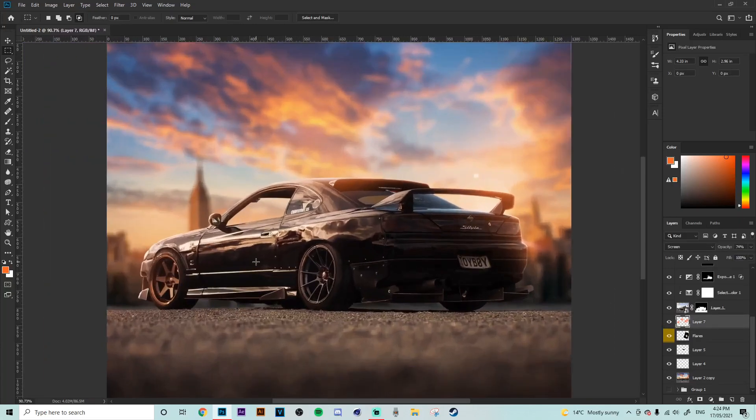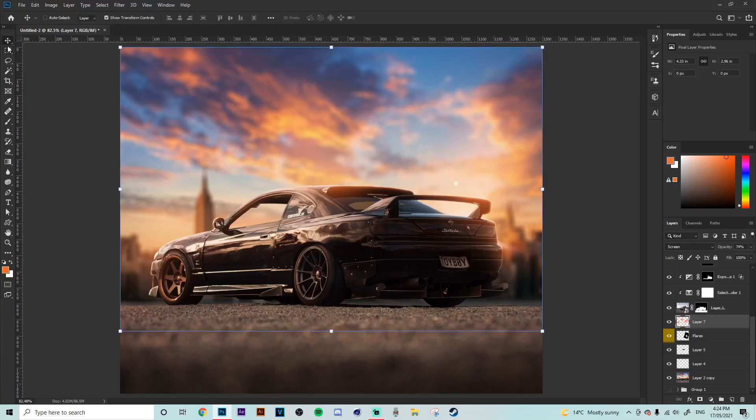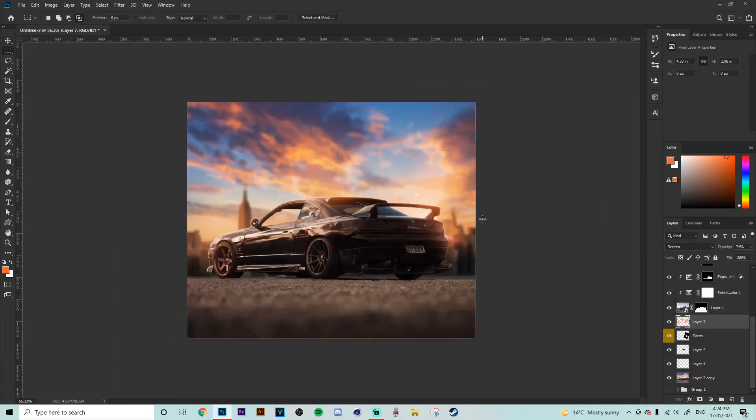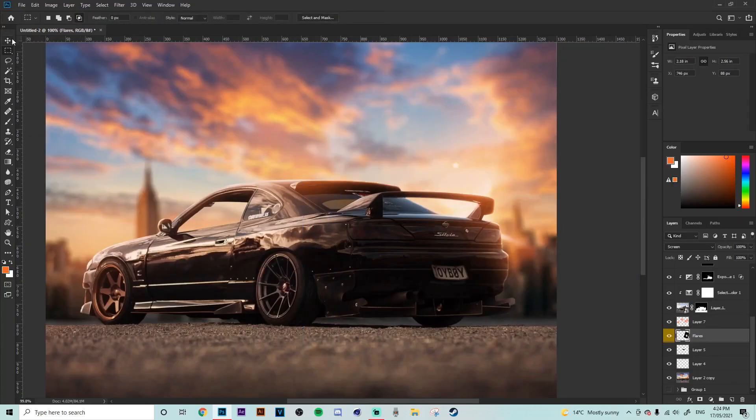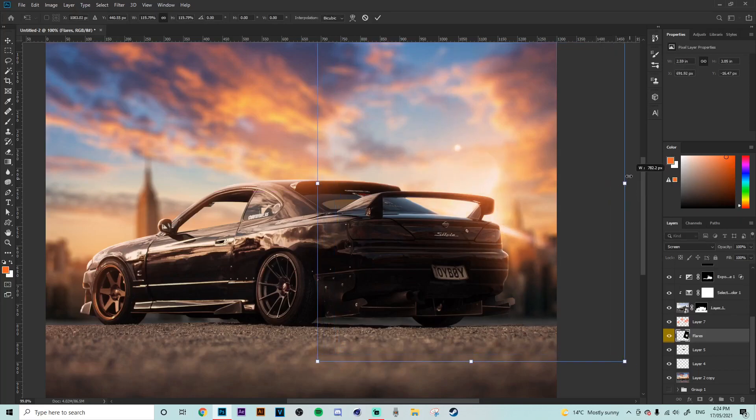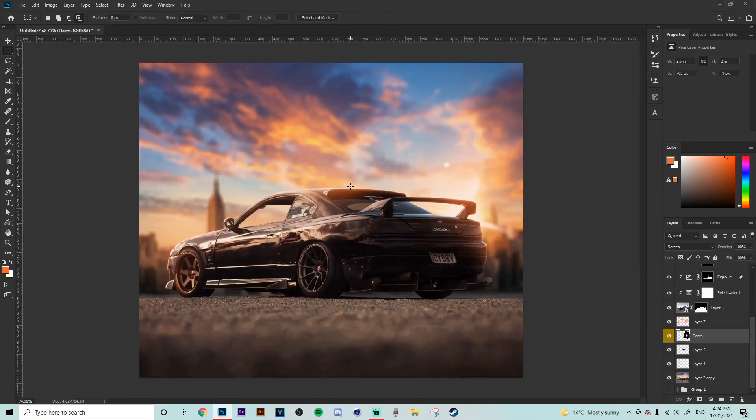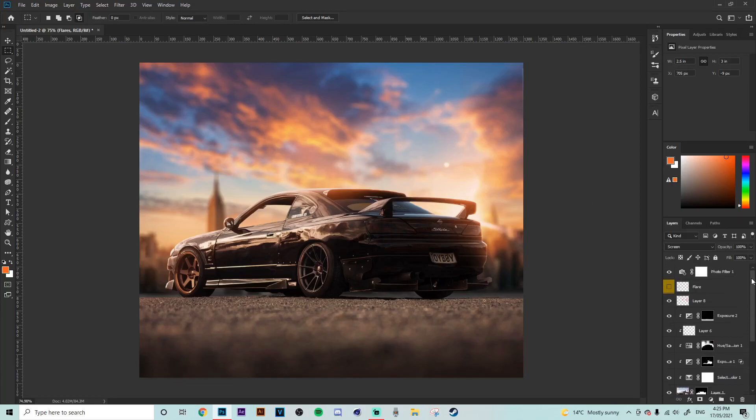And then we go that has fixed up our perspective problem that we had before and now this is starting to come together really nicely. We'll bring our lighting flare just a little bit over here make it a bit bigger.